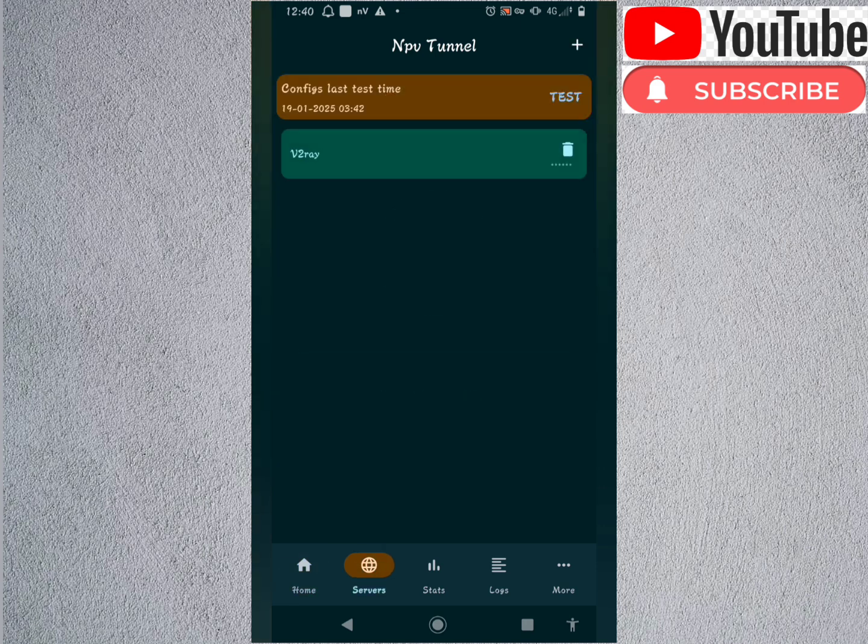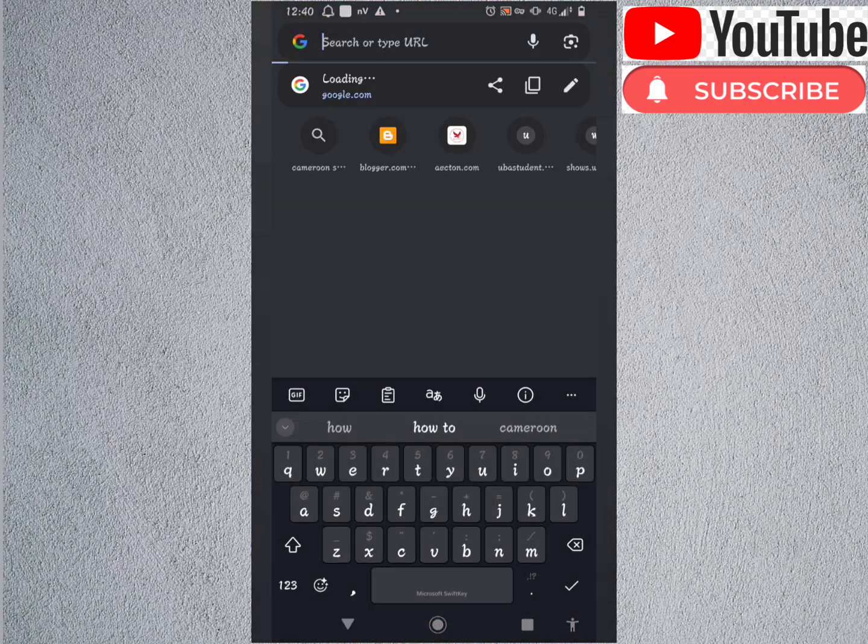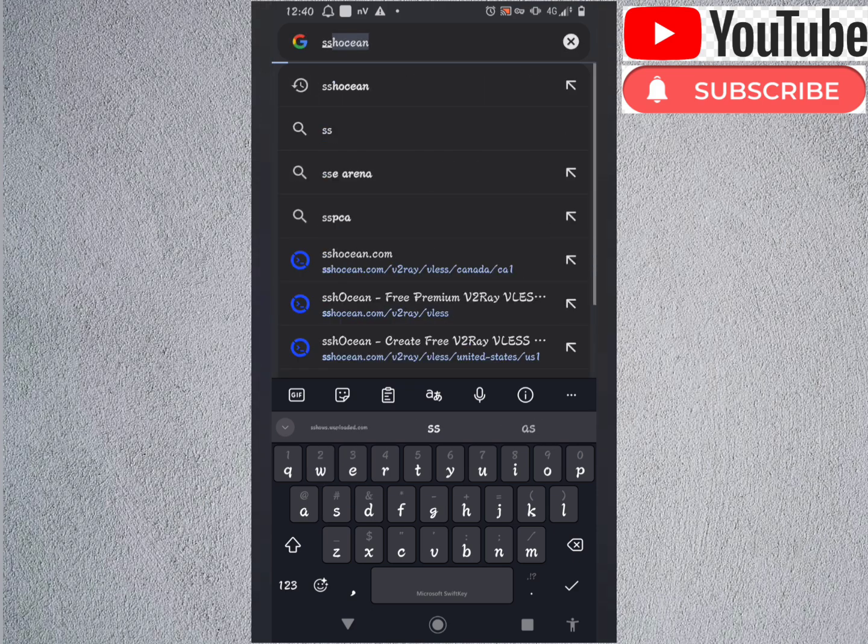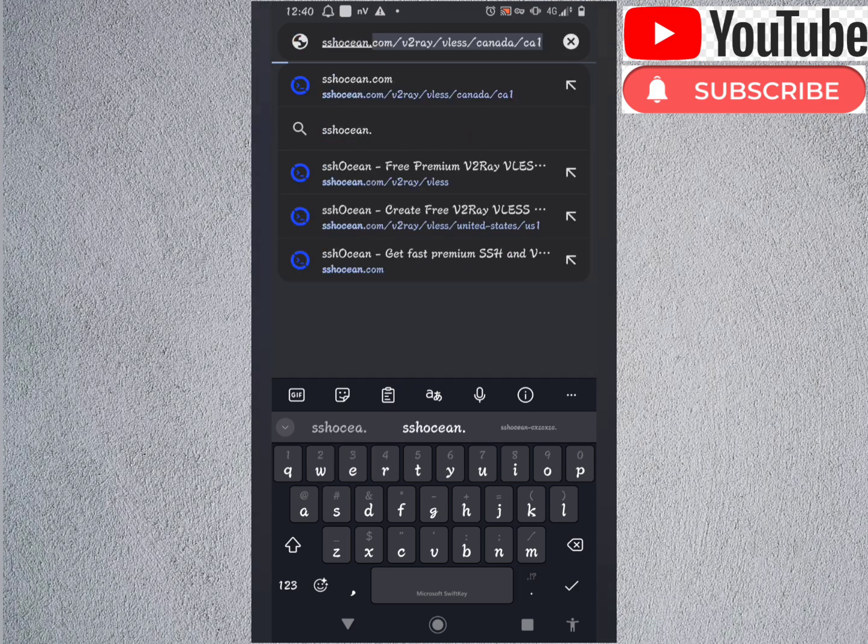First things first, you have to open any browser you have on your phone. In my case, I'm going to use Chrome. Then you go to this website ssh ocean.com.